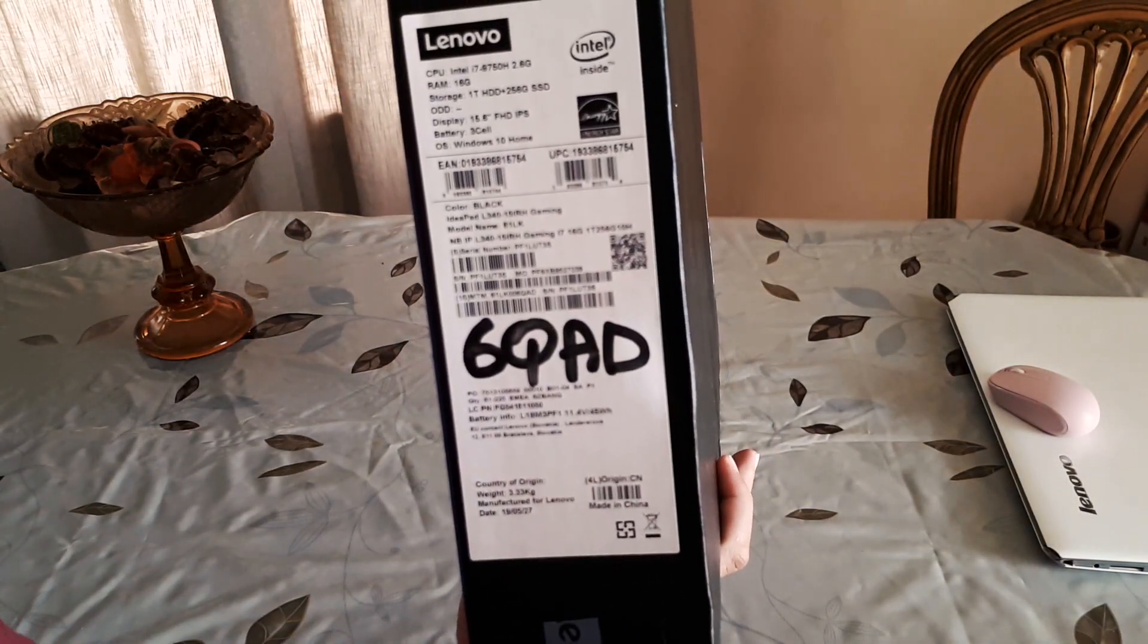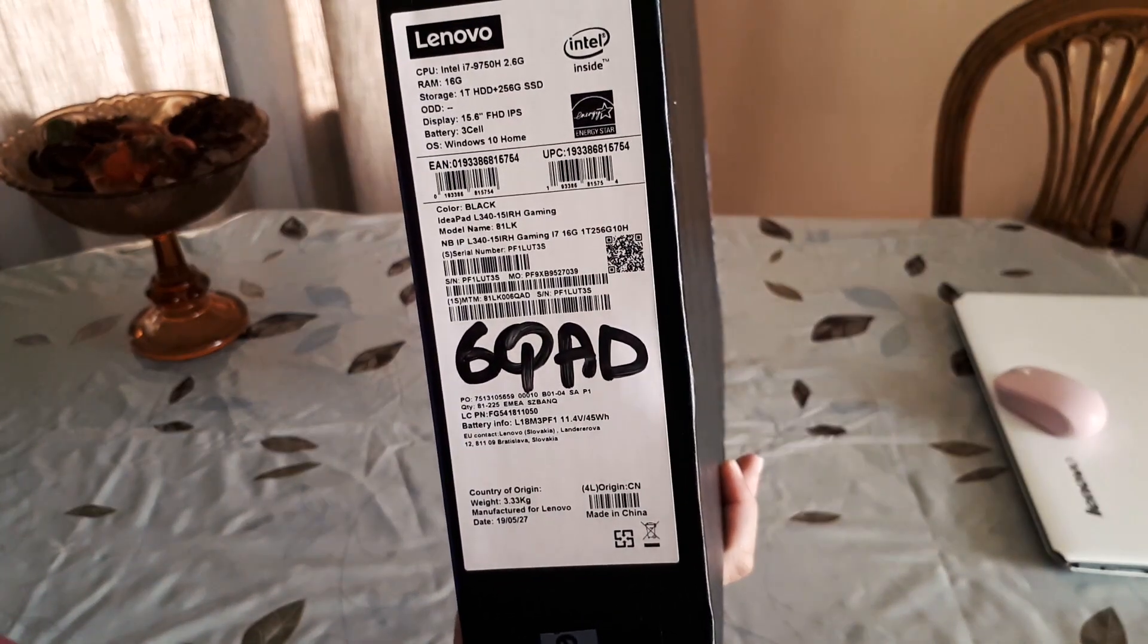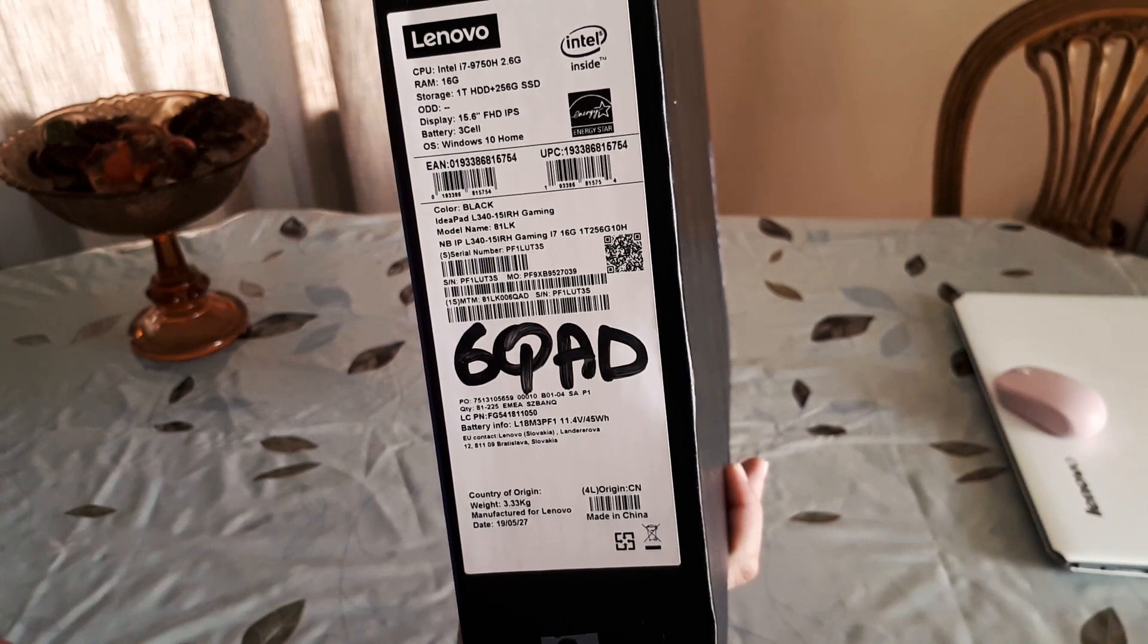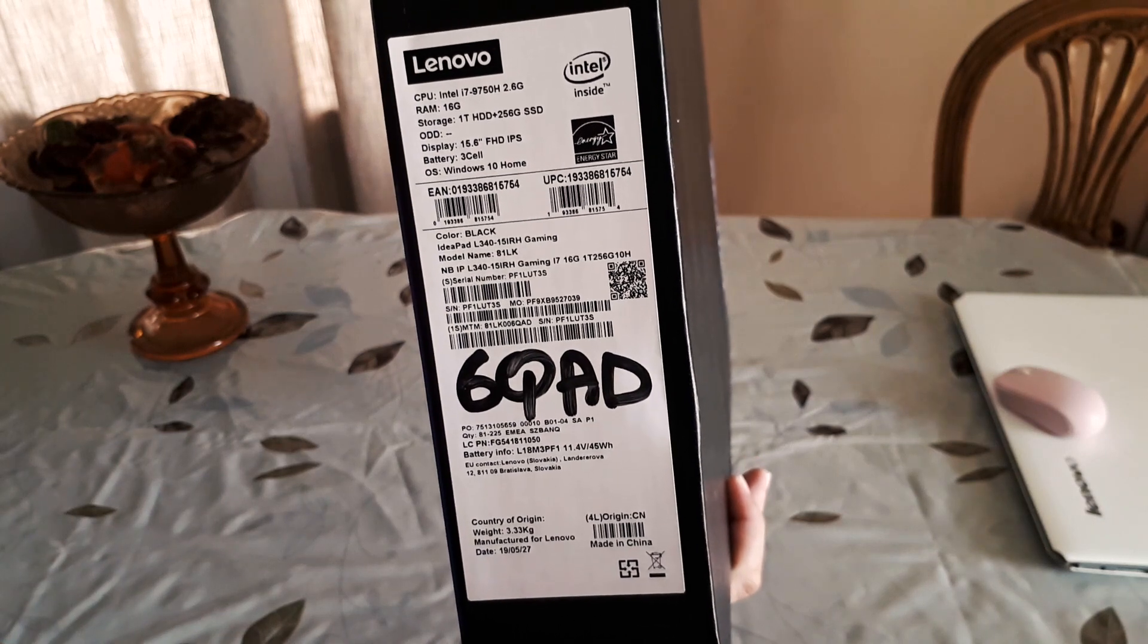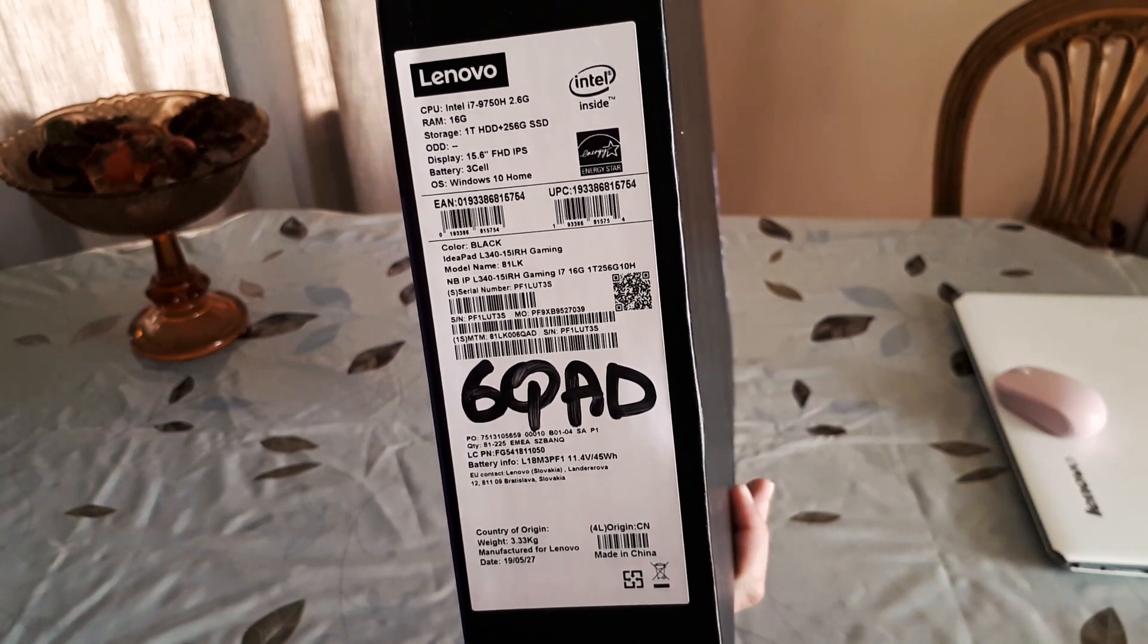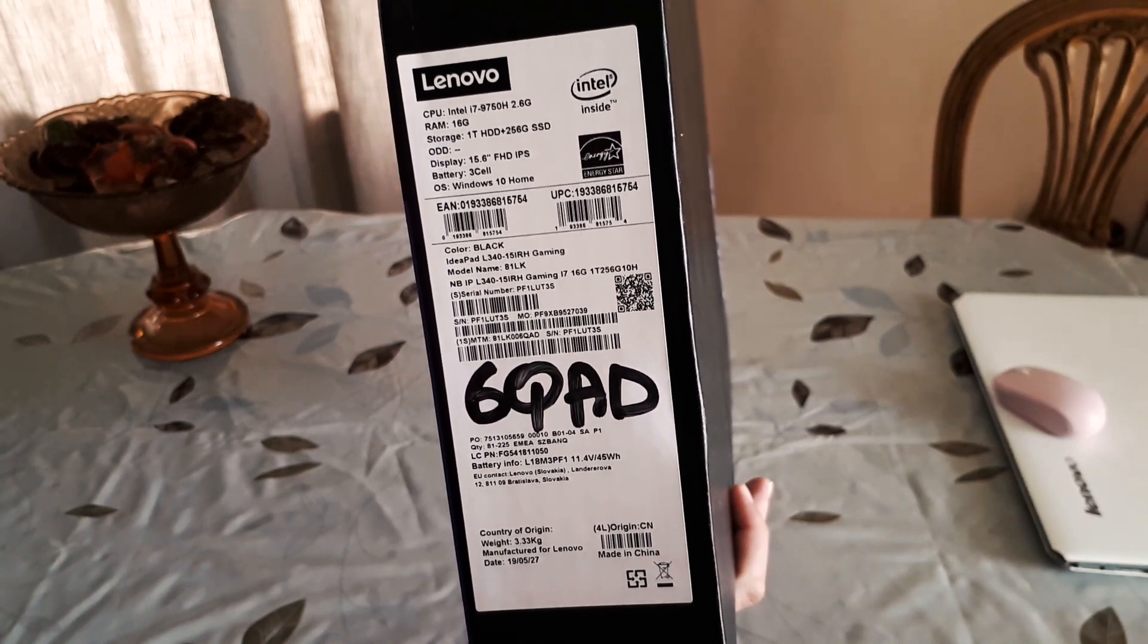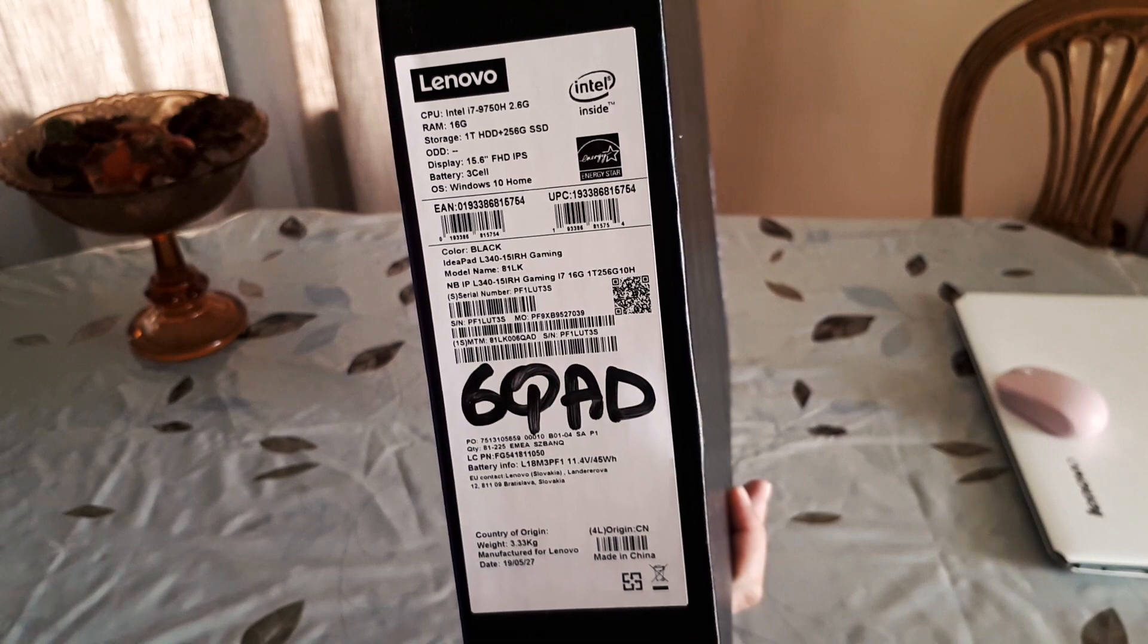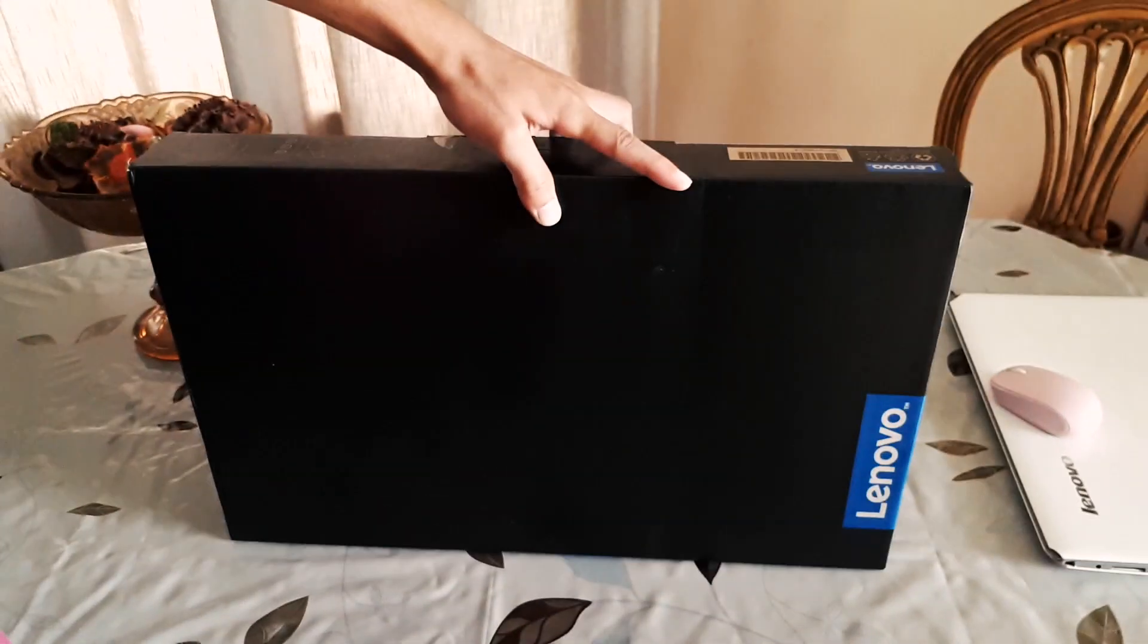This is the i7 model. It comes with 16GB of single channel RAM, 1TB hard drive plus 256GB SSD and the GTX 1650.